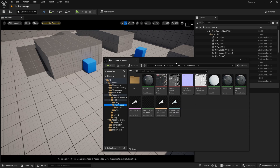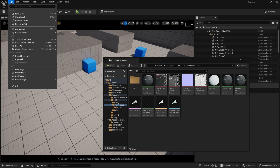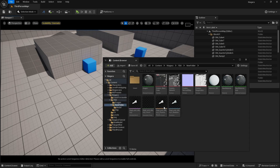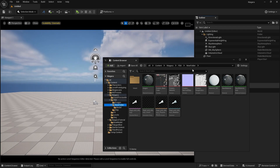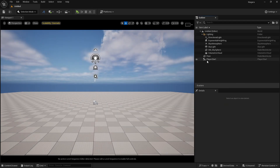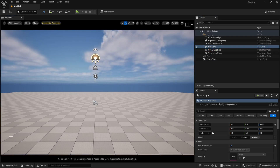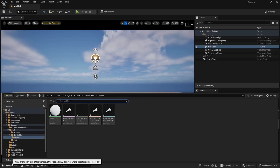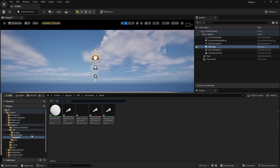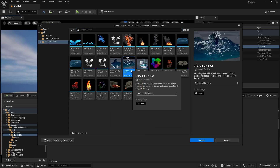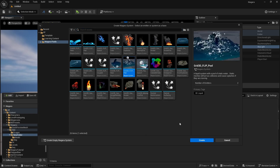Now let me show you how to create the Niagara Fluids setup. Go to File, create a new Basic level. We are not going to save this. Now go to the Content Browser, right click, and create a new Niagara System. Select the 3D Grid Flip Pool template, because we are going to interact this pool with our animated character mesh.